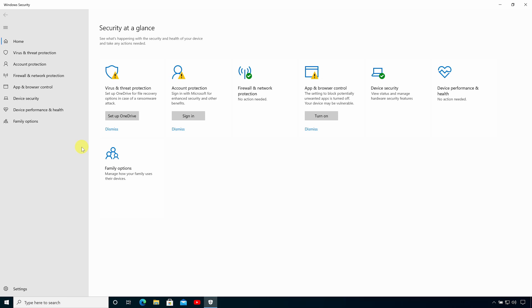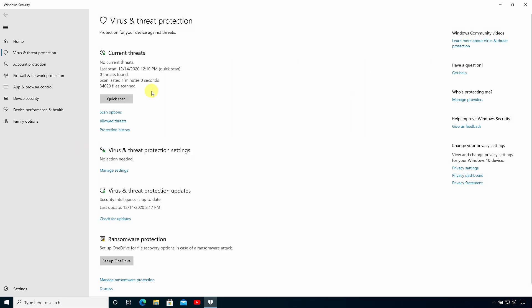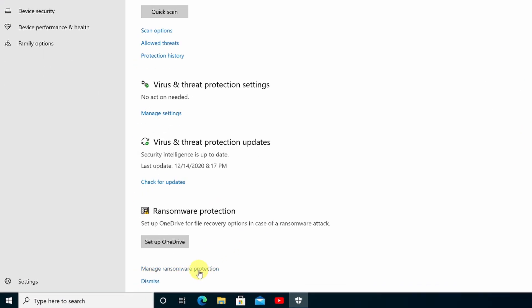In the Windows Security Center let's click virus and threat protection then at the bottom of the window we need to click manage ransomware protection.